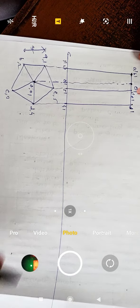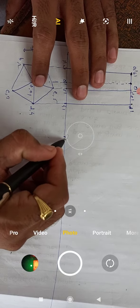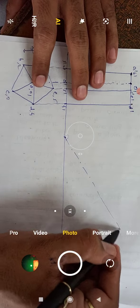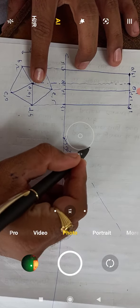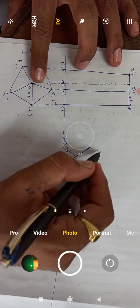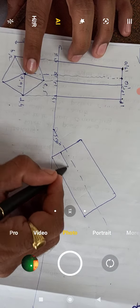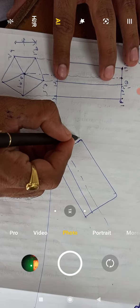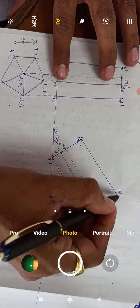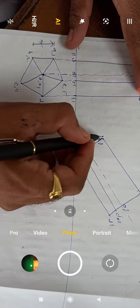In the next case, incline the axis at 30 degrees to the HP base. Take one point and draw the axis at an angle of 30 degrees, then draw the same object at that angle. Label the points: 4 dash, 3 dash, 5 dash, o dash, 1 dash, 2 dash, a dash, b dash, o1 dash, c dash, and d dash. Then take the projection in the downward direction.